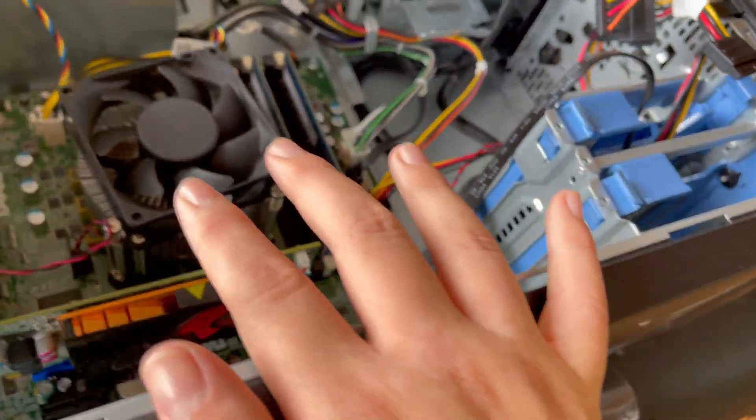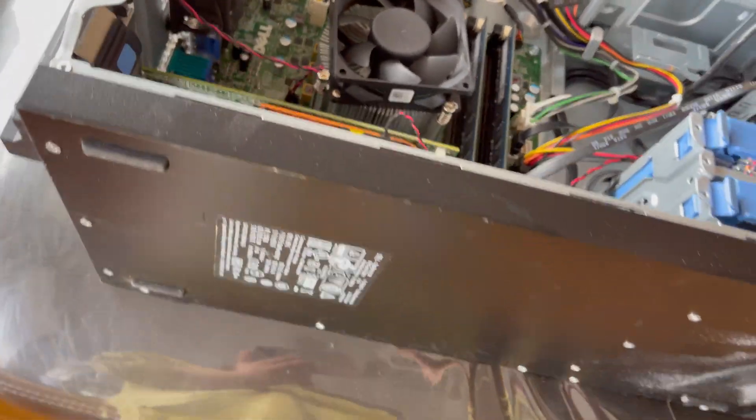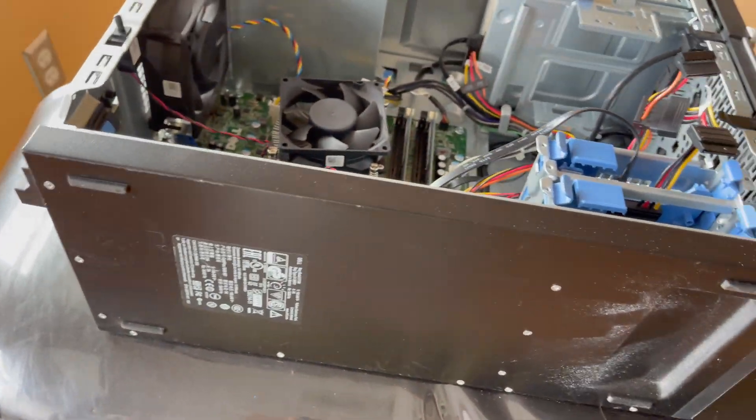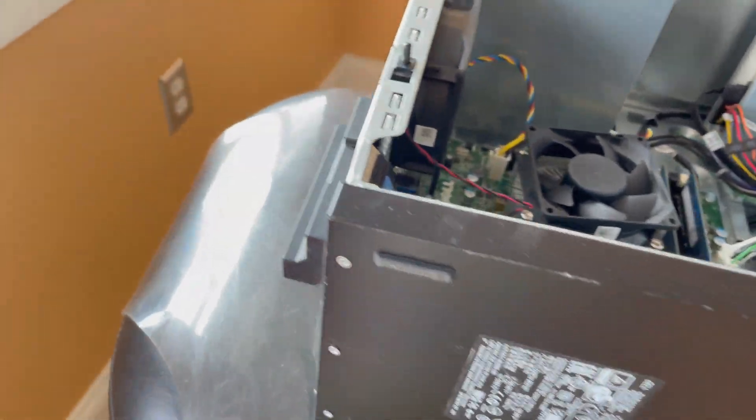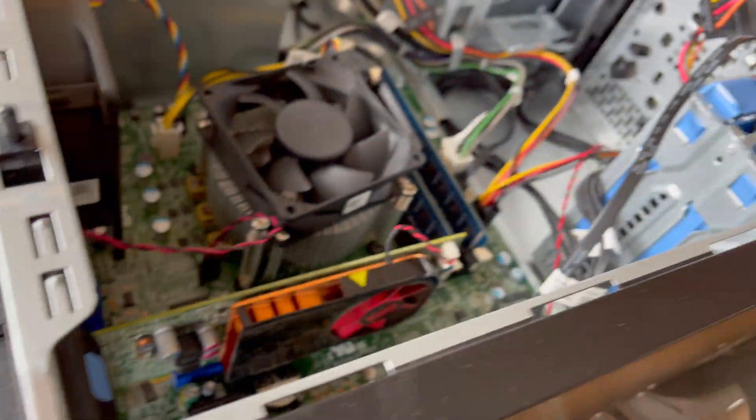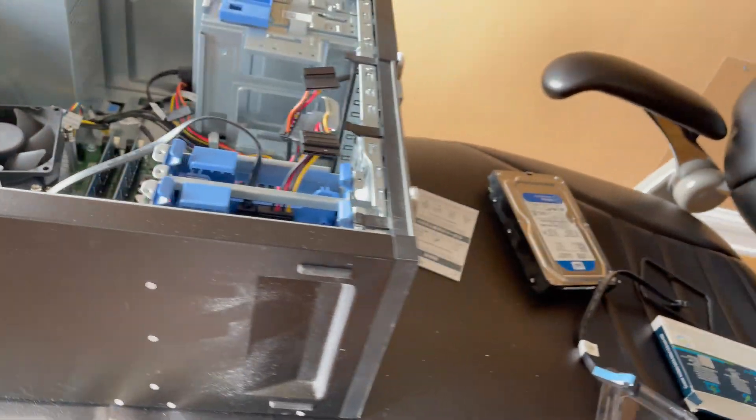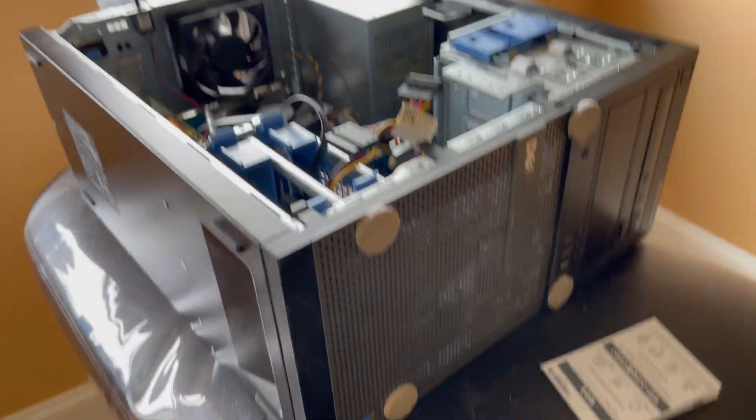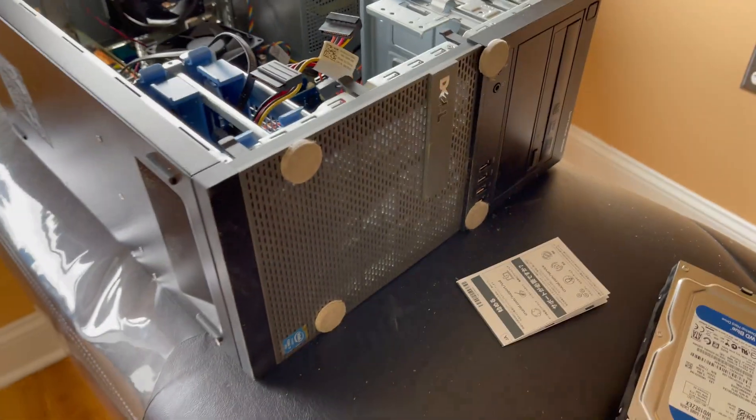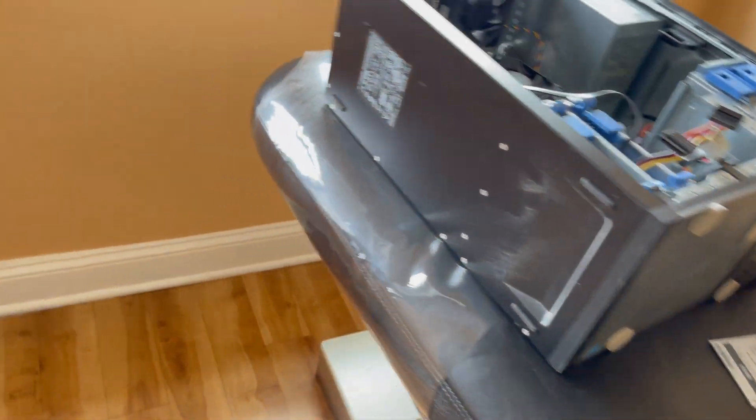Unfortunately I don't have a duster at this dental office so I can't dust this thing out, even though it really is in need of dusting since that thing is suffocating.